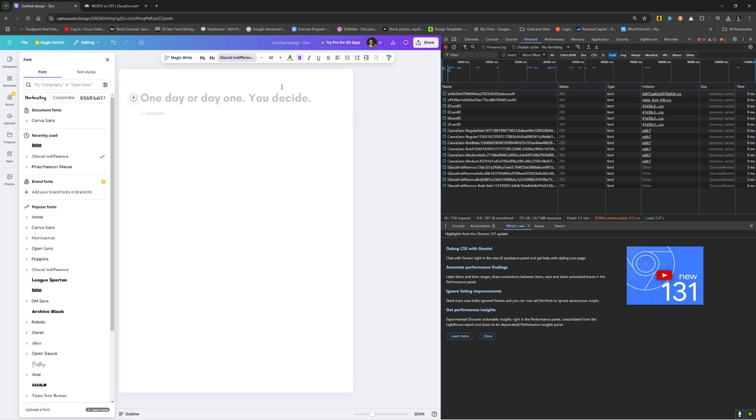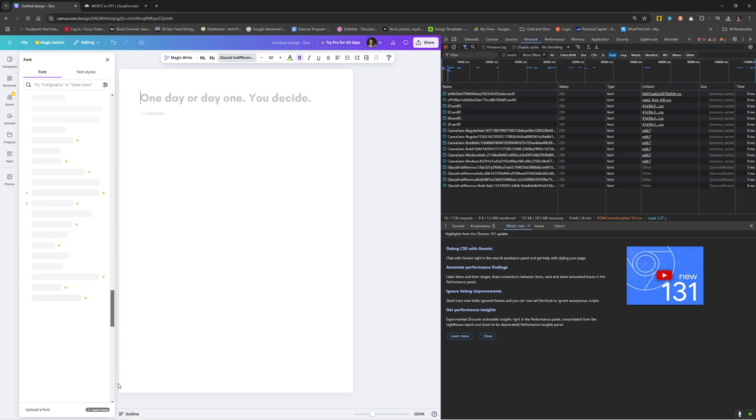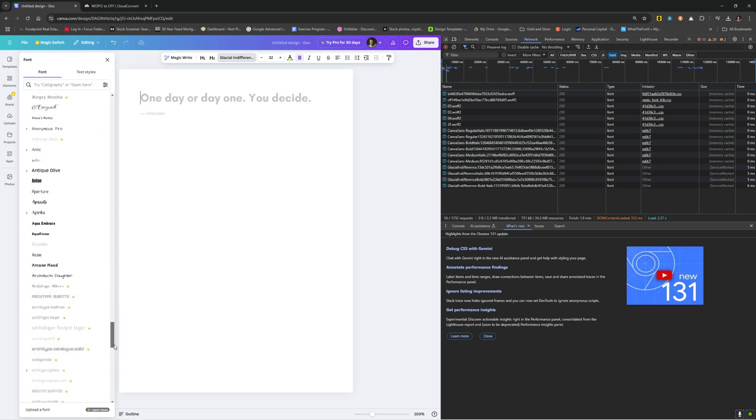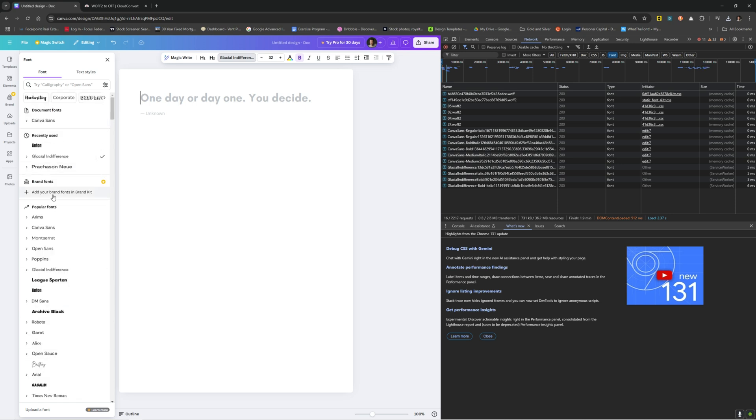And you can do that for every single font in this selection of fonts that they have on Canva, which is a lot really. There's a ton of stuff in here. So there's a lot you can do with that.